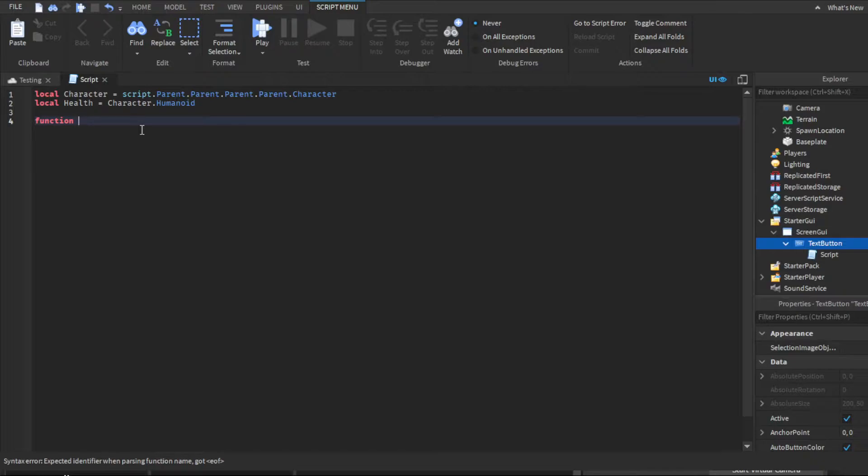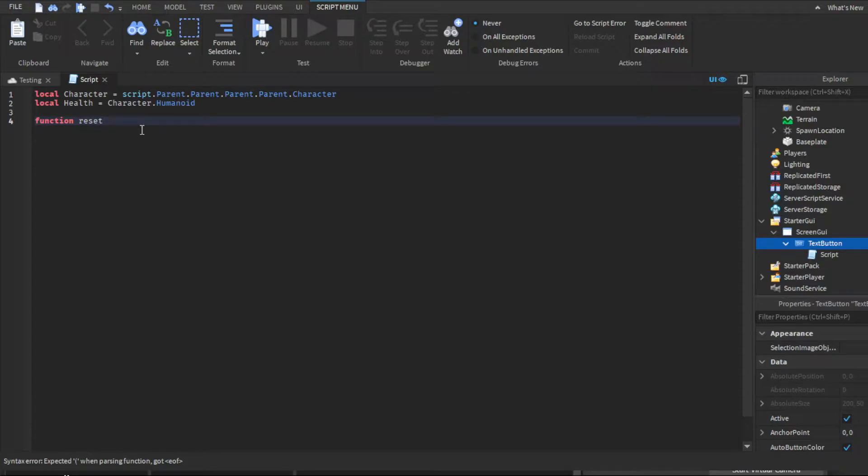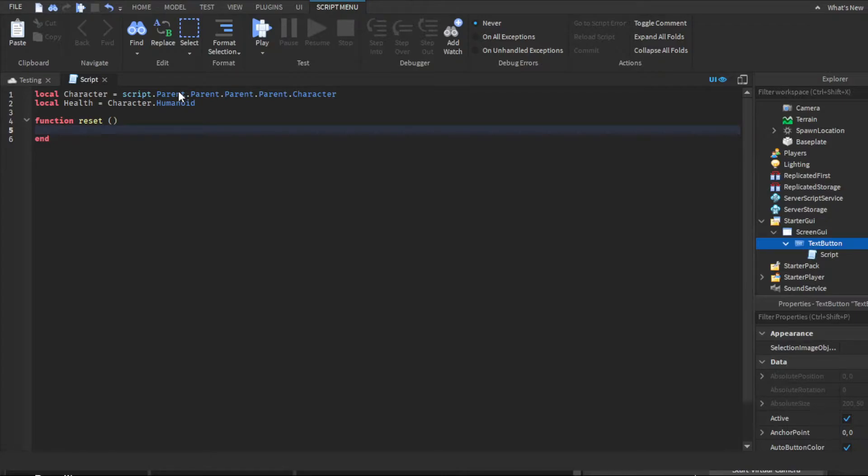Function—obviously you can name the function whatever you want it to be. For this we're gonna name it reset, as that's what it basically does. Function reset, and you just click enter, then close parentheses. Then we're gonna use a while loop. We're going to do while health.